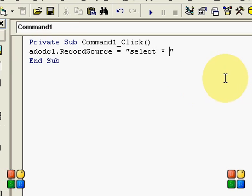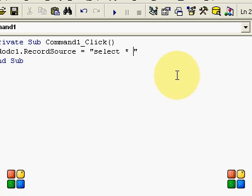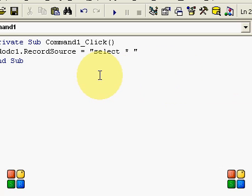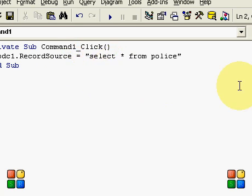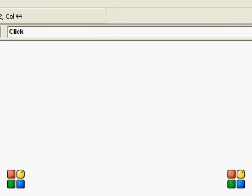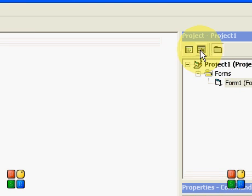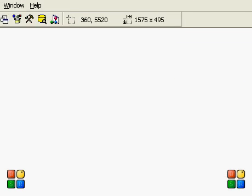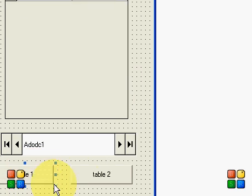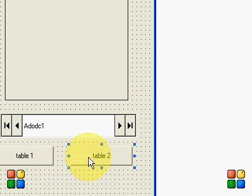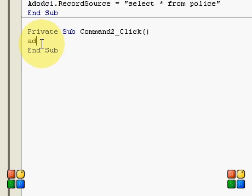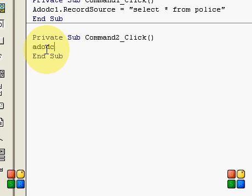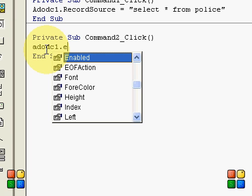So let's start. I will use my table, Police. Type the name, title, and do the same for your second command button.